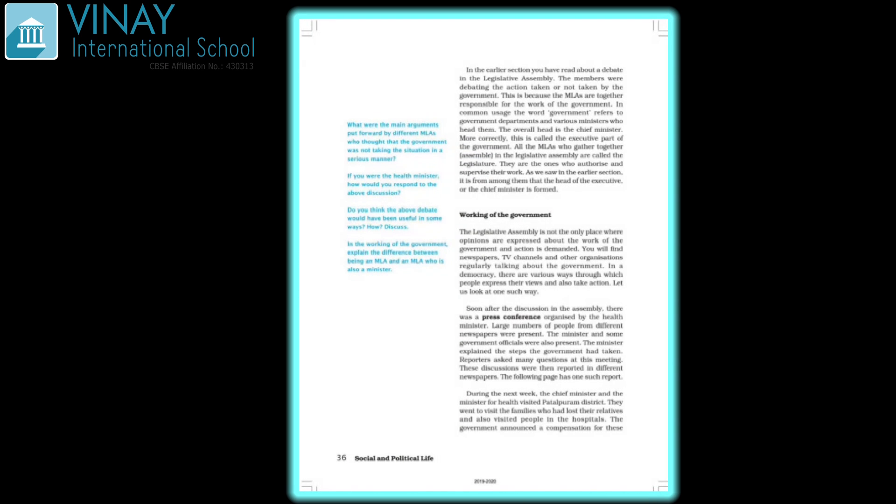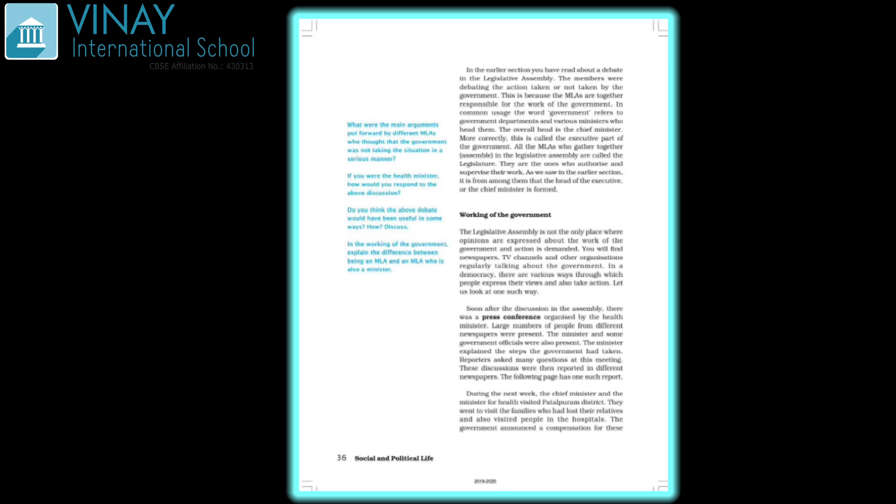The MLAs are together responsible for the work of the government. In common usage, the word government refers to the government departments. Various ministers are there and they are the head of various departments who control all departments. All the MLAs who gather together in the legislative assembly are called the legislature. They authorize and supervise their work. From among them, the head of the executive or the Chief Minister is formed.